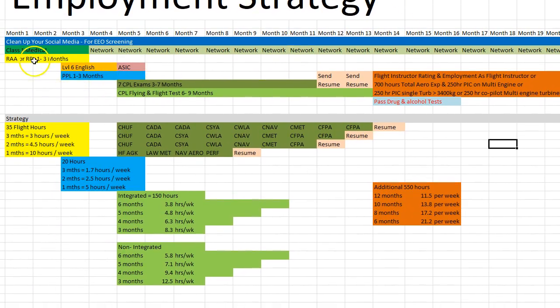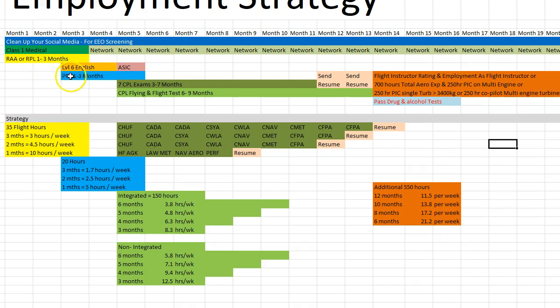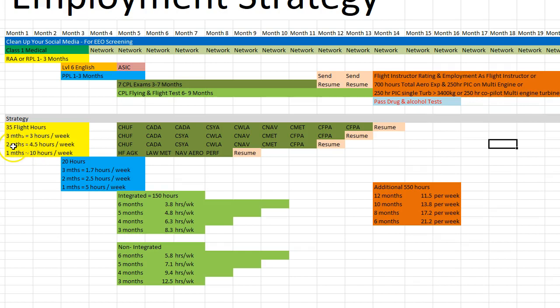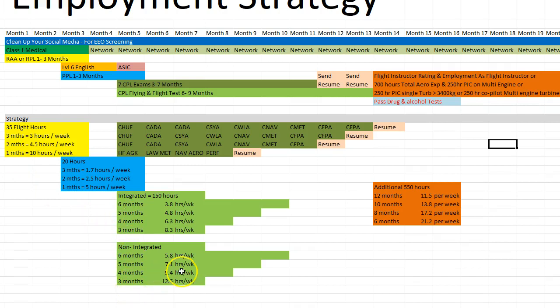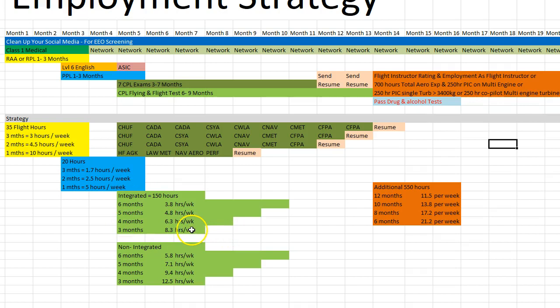The second thing is the RAA RPL depending on which way you start is going to take you around about three months to get to the level where you can start your PPL. To get to say 35 flight hours, some people will be a bit more, some will be a bit less, it's going to be three hours a week if you do it over three months, 4.5 hours flying per week if you do it over two months, and 10 hours flying per week to do it in one month.